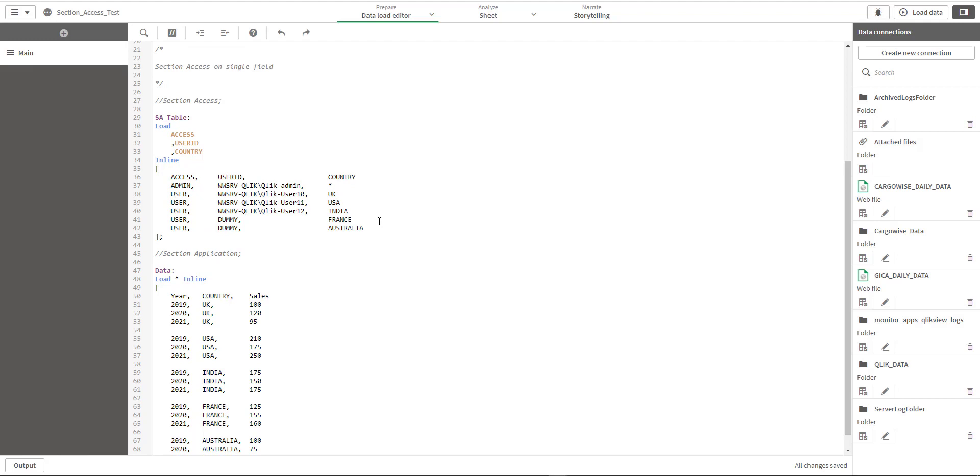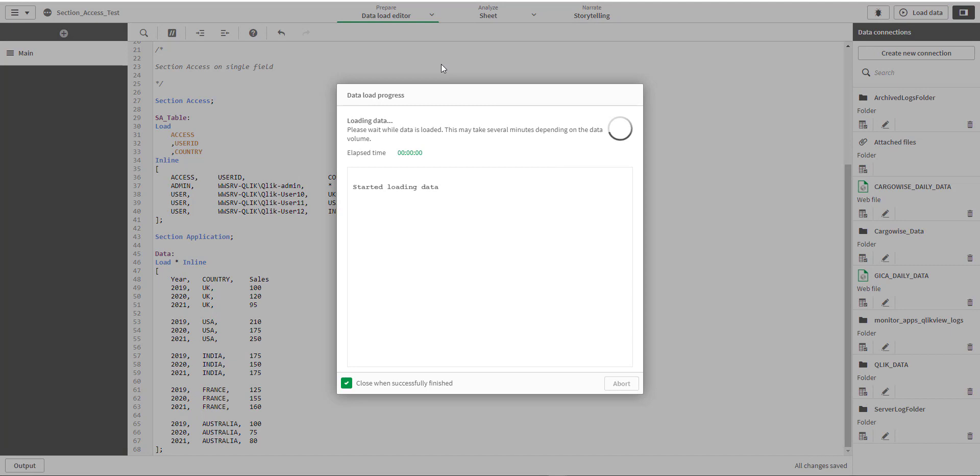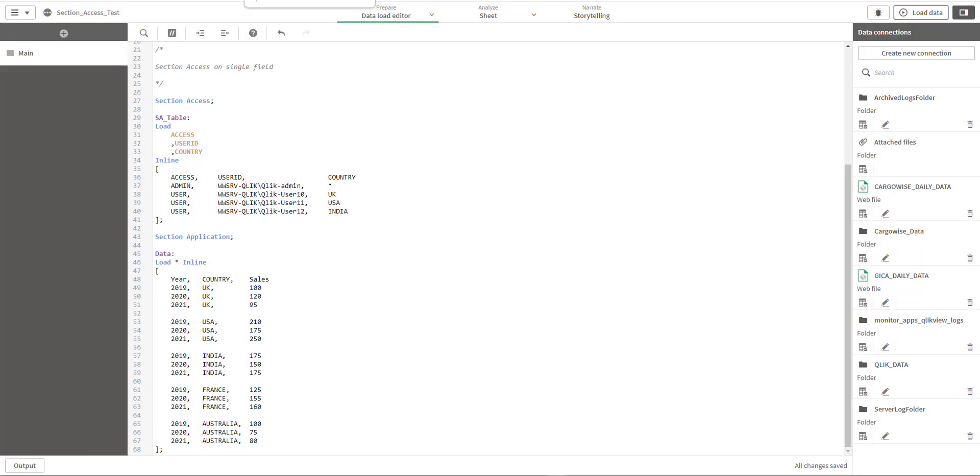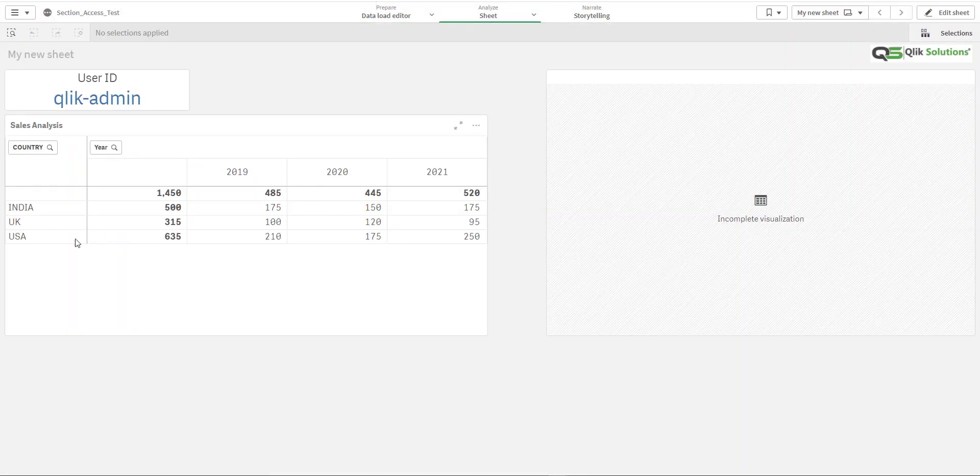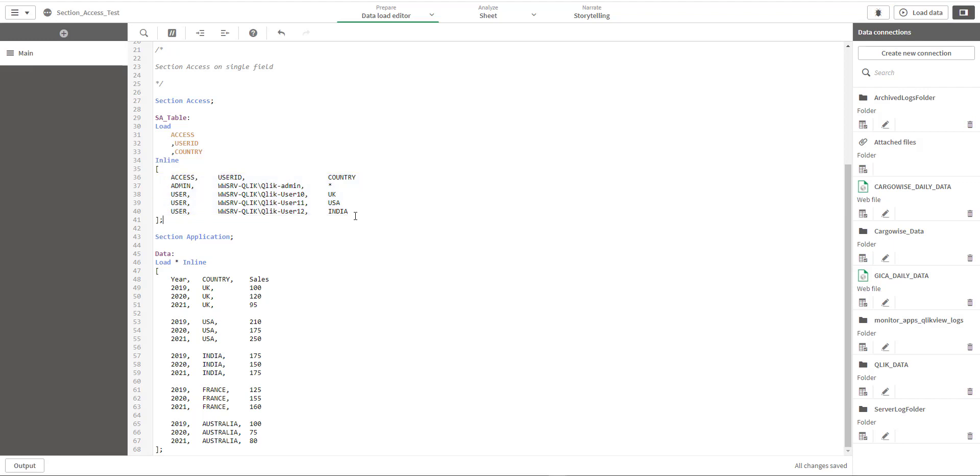Admin or any user with access star will not be able to see this country. Let me show this. We will remove these two countries dummy field and remove these two comments. We will reload the data and we'll see what admin can see. Admin will miss France and Australia data because France and Australia is not a part of section access.